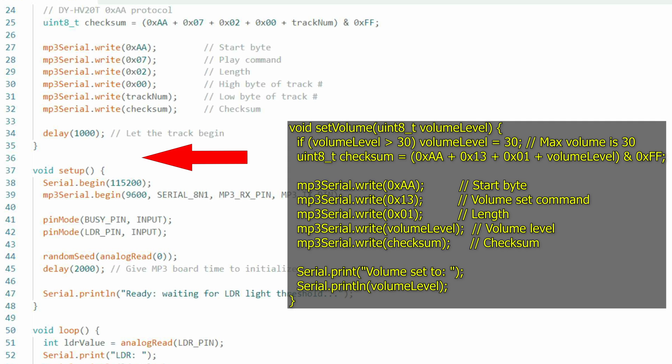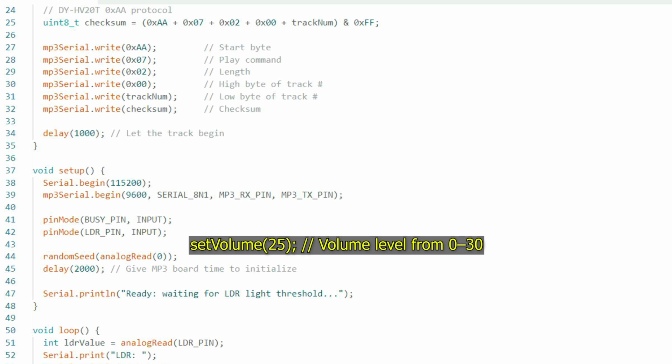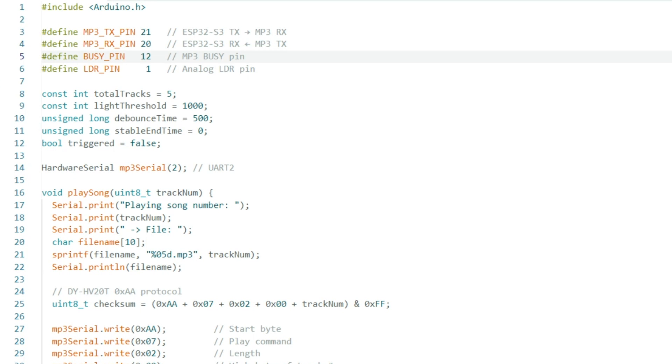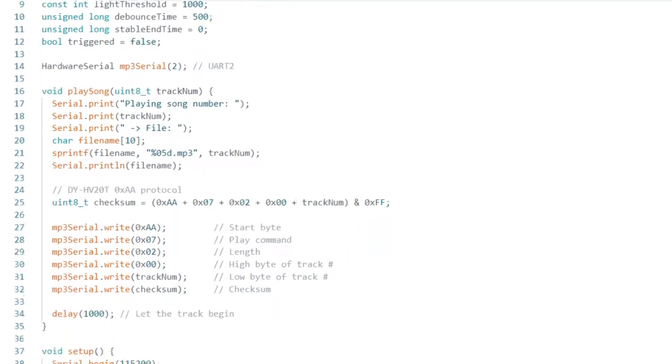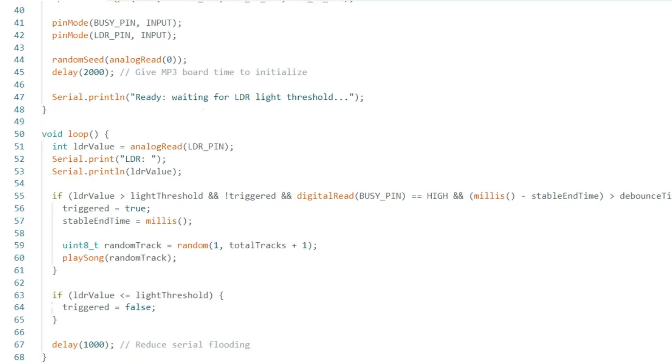Since the DYHV20T allows you to set the volume in the code, you can add this function to line 36 just before setup and then add this line to your setup section. So that's just a few ways you can modify the code. You will receive the code and diagrams if you're on the email list.